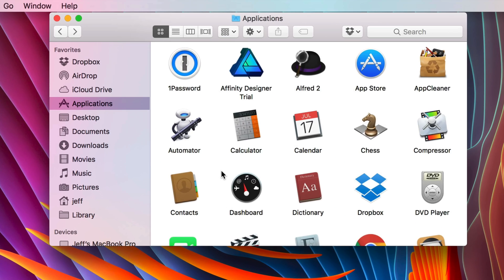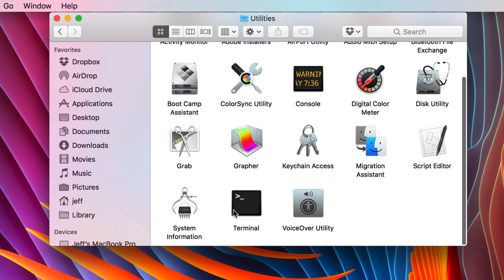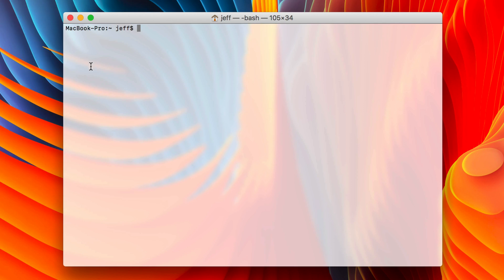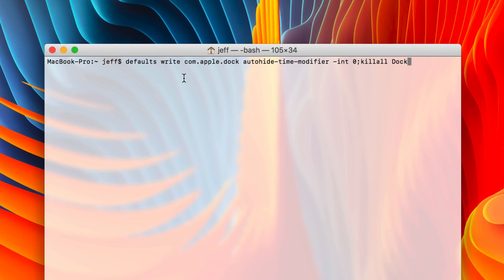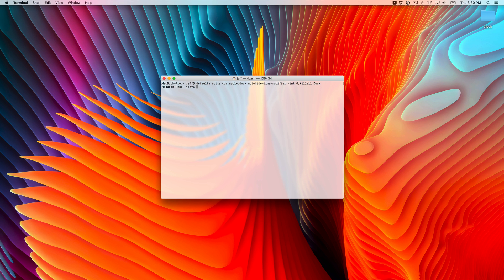Whenever I reinstall macOS, one of the first things I do is fix this issue via a terminal command. I'm going to open up the terminal window and paste in the following command. This command — you can find it on the post on 9to5Mac — will outright get rid of the animation. When I press return, it's going to automatically restart the dock and my changes are applied immediately.